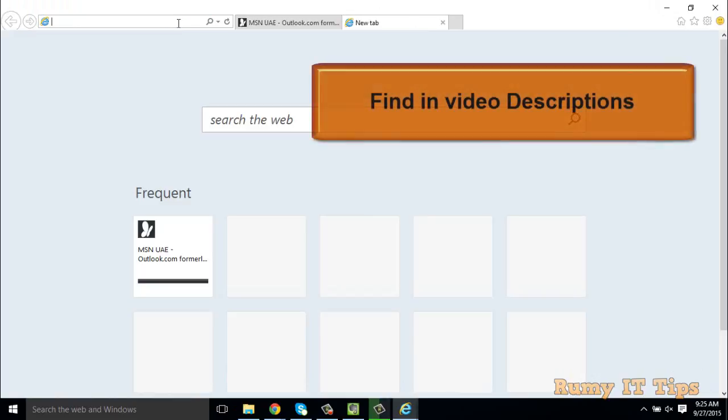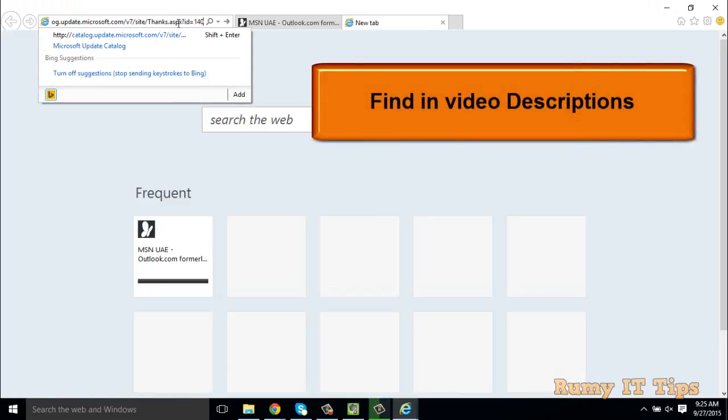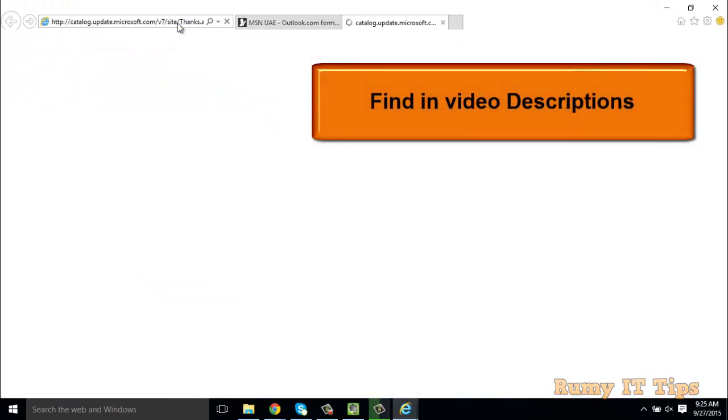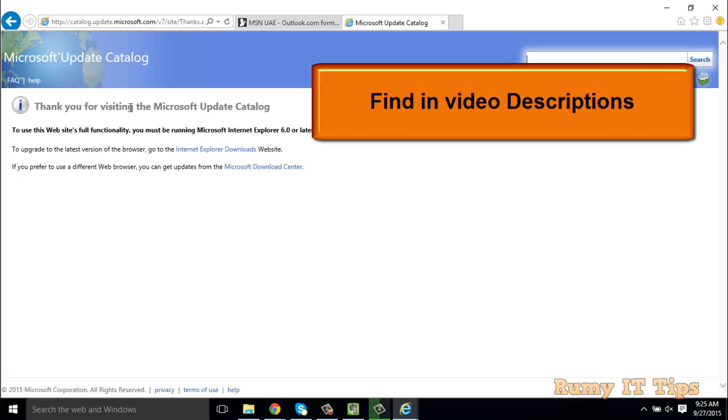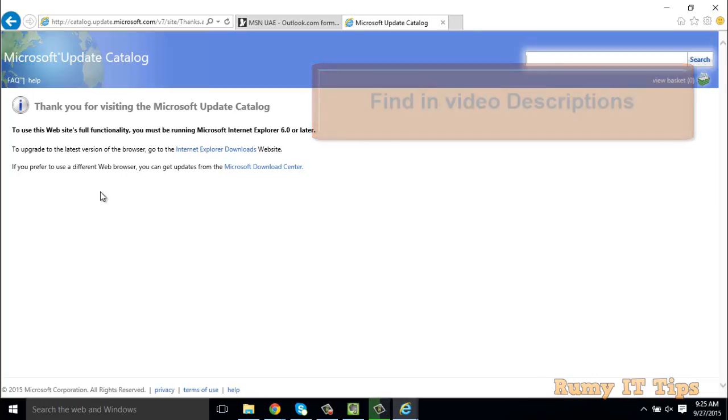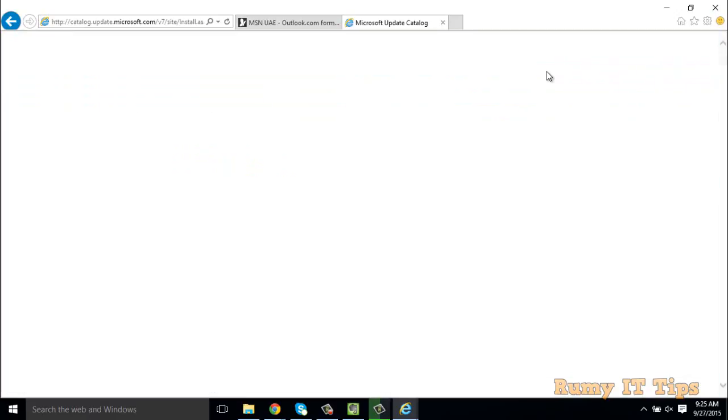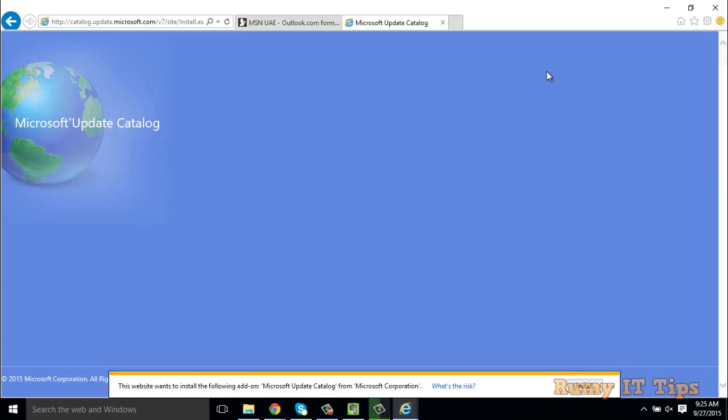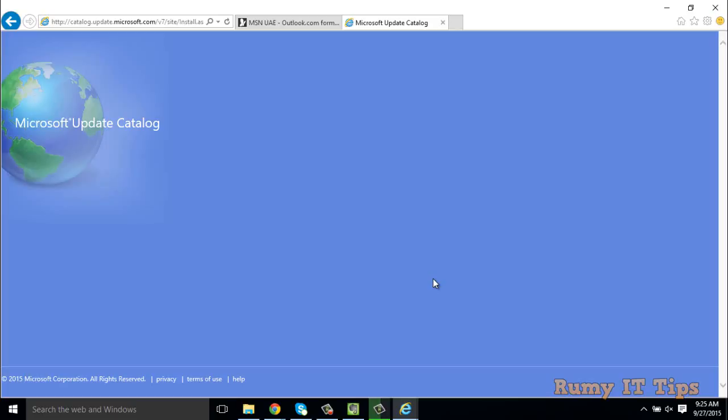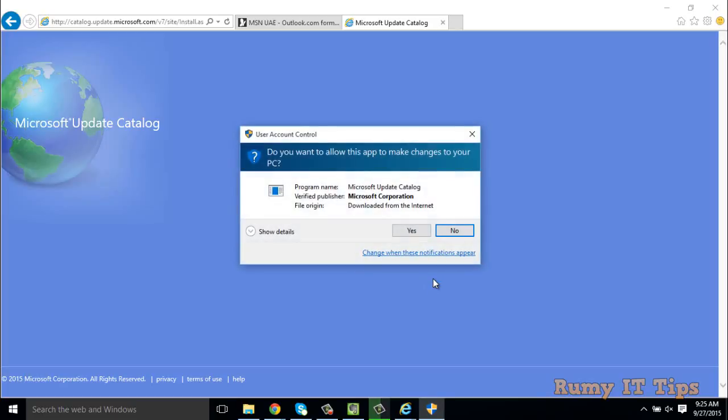It's running on Windows 10. As you can see, I'm now in the Microsoft Update Catalog website. If you have an HP printer, search for HP. It will ask for an add-on - click install, then click yes.